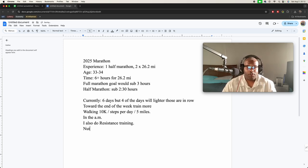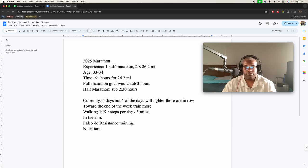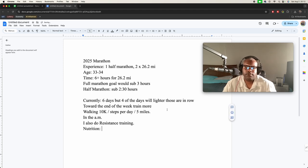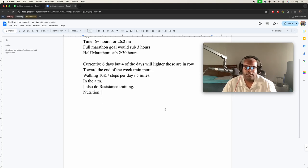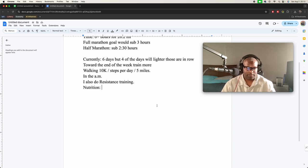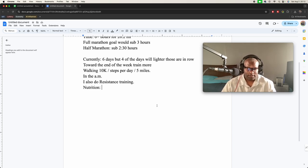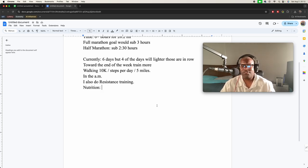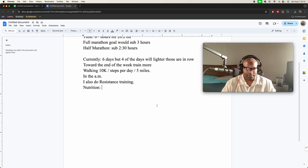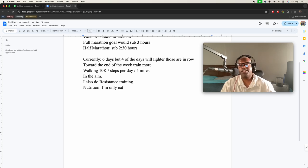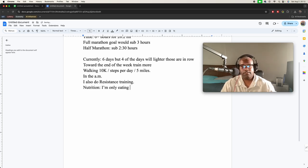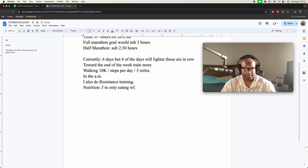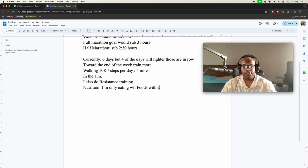So an important part is nutrition. It's probably more important than the training. So now, or I have been—I've been doing this for a while, several weeks—only eating whole foods. And what I mean by that is foods with one ingredient.